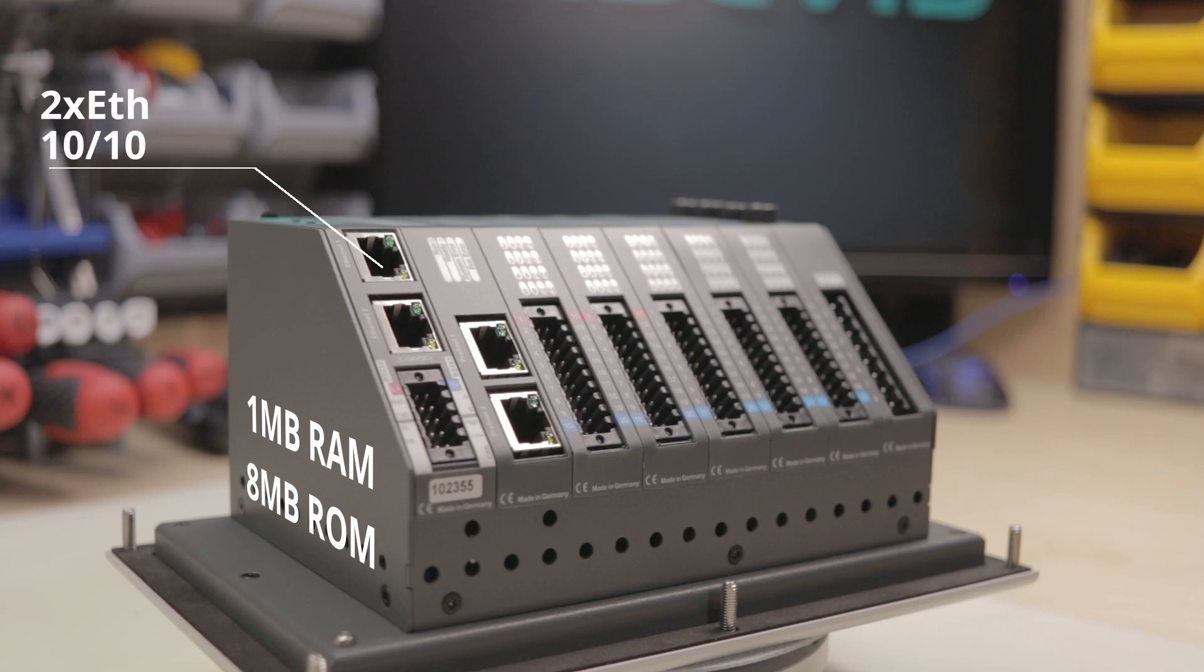You have two ethernet ports which you can operate as a switch or as two independent ethernet ports with each their own IP addresses.